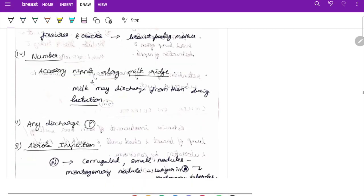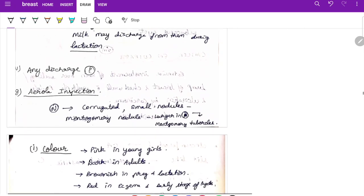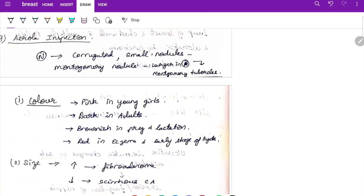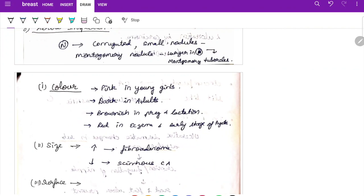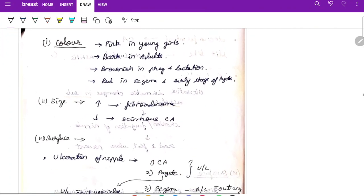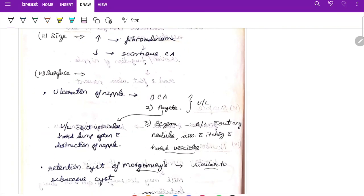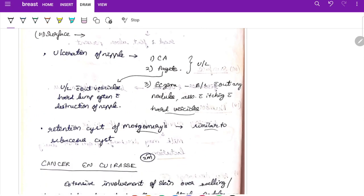For areolar examination, normal areola has corrugated small nodules — Montgomery's tubercles, which are larger. Areolar color is pink in young girls, darker in adults, brownish during pregnancy and lactation, and red in eczema and early stages of Paget's disease. Size is increased in fibroadenoma and decreased in scirrhous carcinoma. Ulceration of the nipple in Paget's disease is unilateral without vesicles, often with destruction of the nipple. Eczema is bilateral, associated with itching and vesicles.